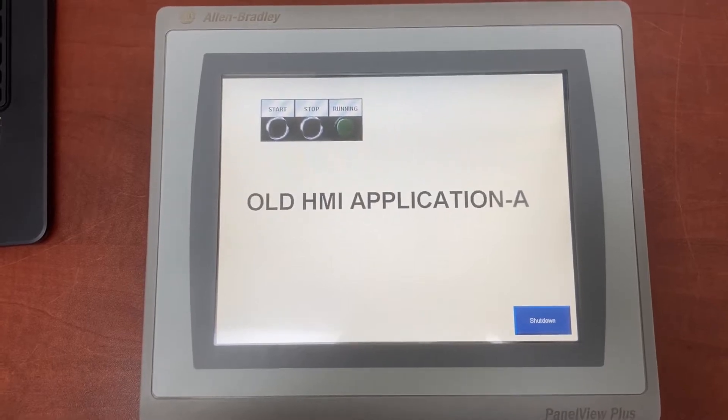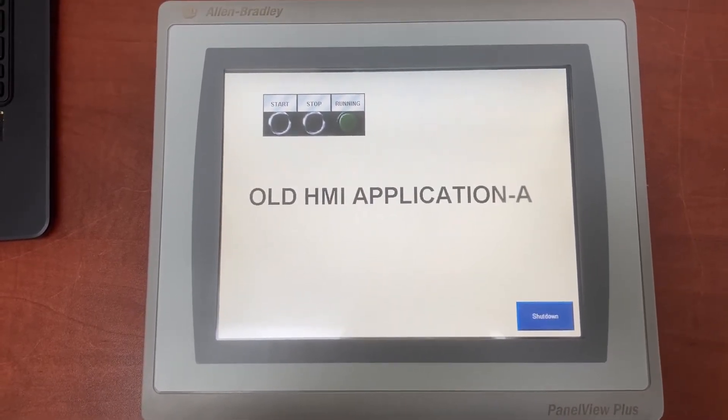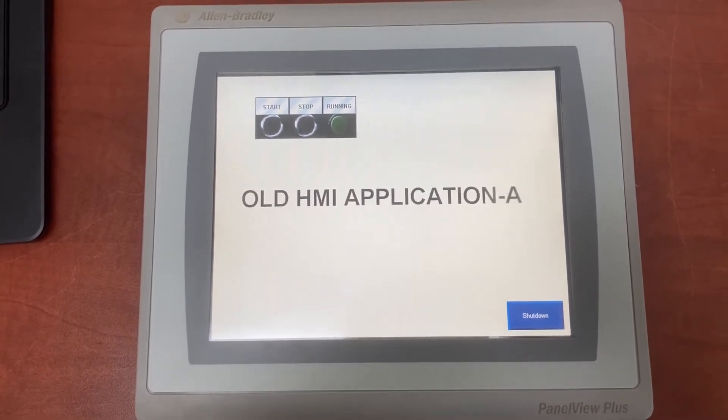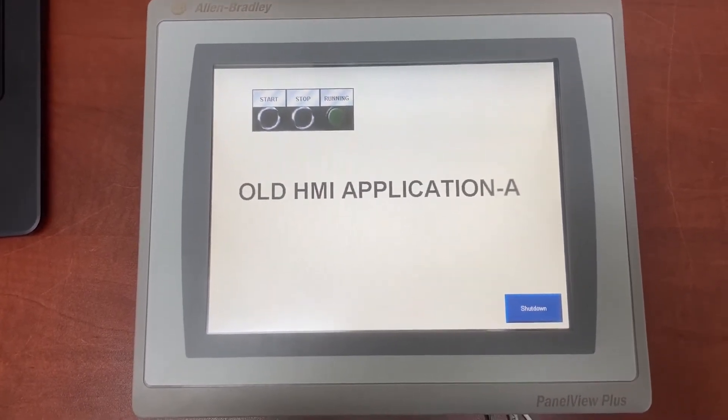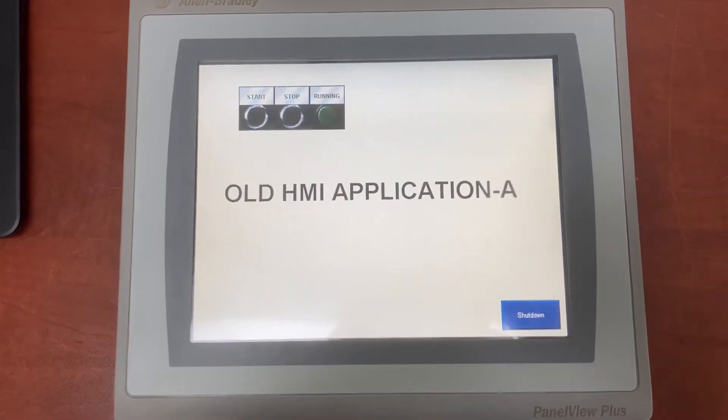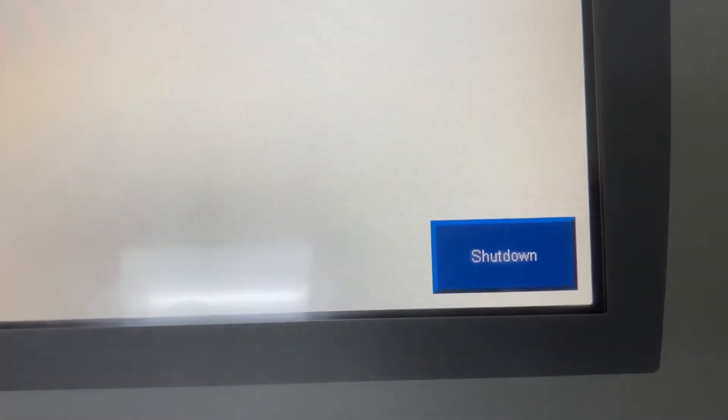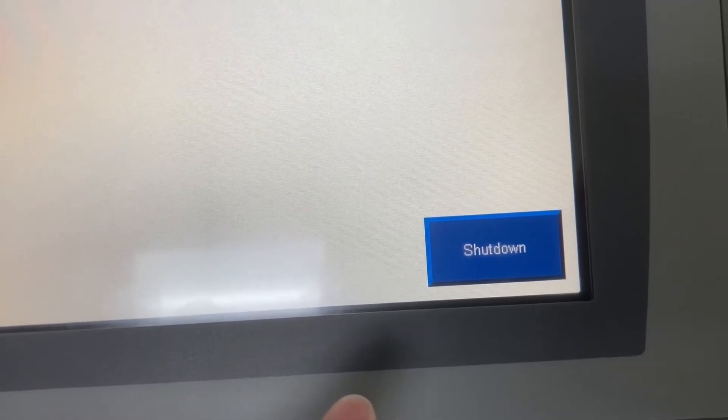If it's currently running an old HMI application, first we will need to find the shutdown button to shut down the current HMI application.